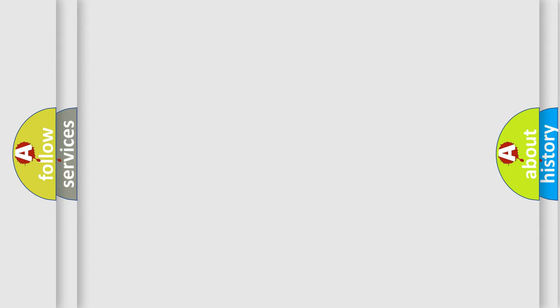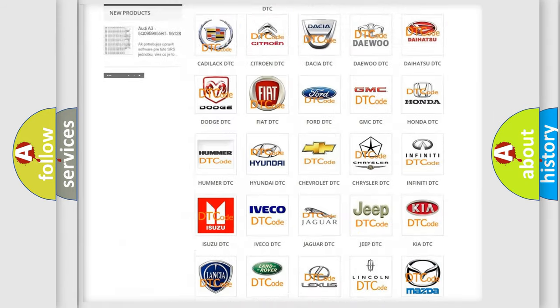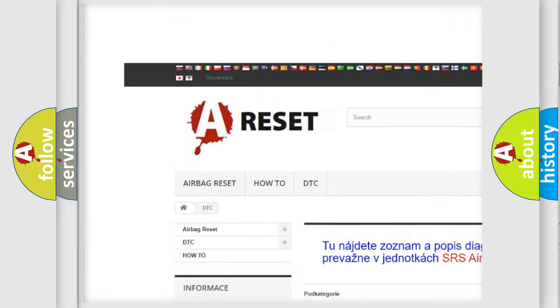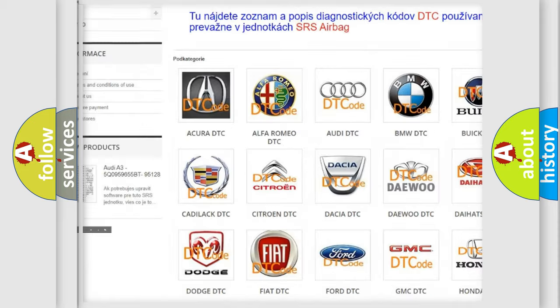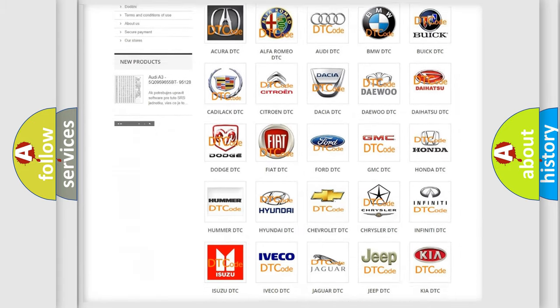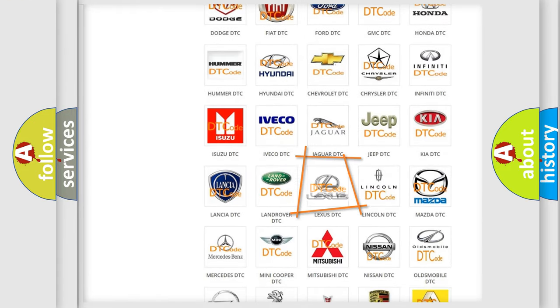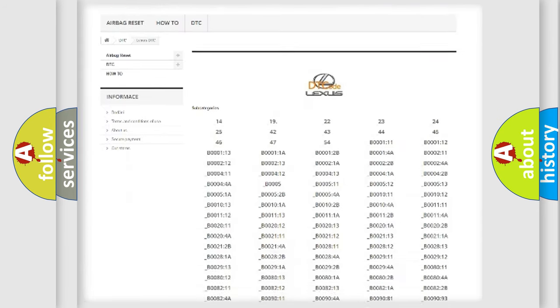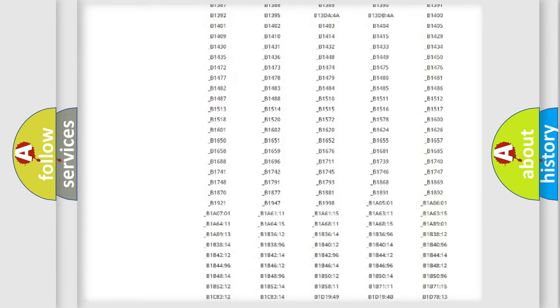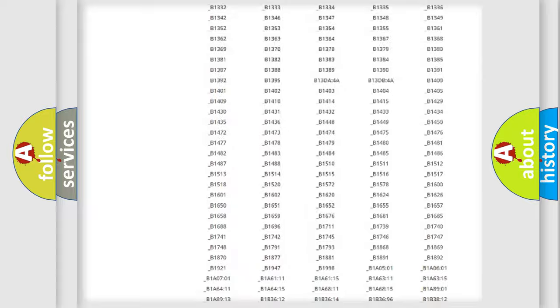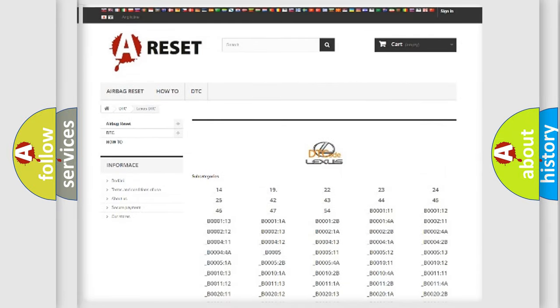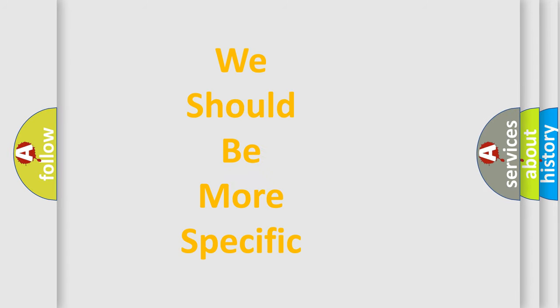Our website airbagreset.sk produces useful videos for you. You do not have to go through the OBD2 protocol anymore to know how to troubleshoot any car breakdown. You will find all the diagnostic codes that can be diagnosed in Lexus vehicles, and many other useful things. The following demonstration will help you look into the world of software for car control units.